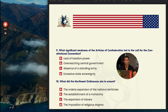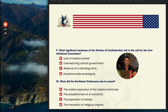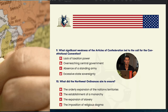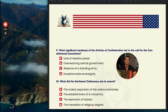Number ten: what did the Northwest Ordinance do? Options are: the orderly expansion of the nation's territories, established a monarchy, expansion of slavery, or imposition of religious dogma. B, C, and D — monarchy, slavery, and religion — have nothing to do with the Northwest Ordinance. An ordinance is another word for a law. The answer is A: the orderly expansion of the nation's territories. The Northwest Ordinance allowed territory to be added to the Union without major conflict or confusion — actually one of the only successes under the Articles of Confederation.